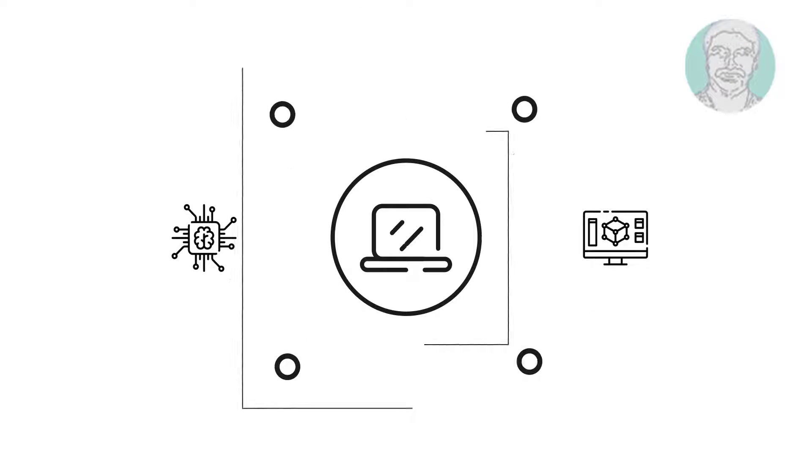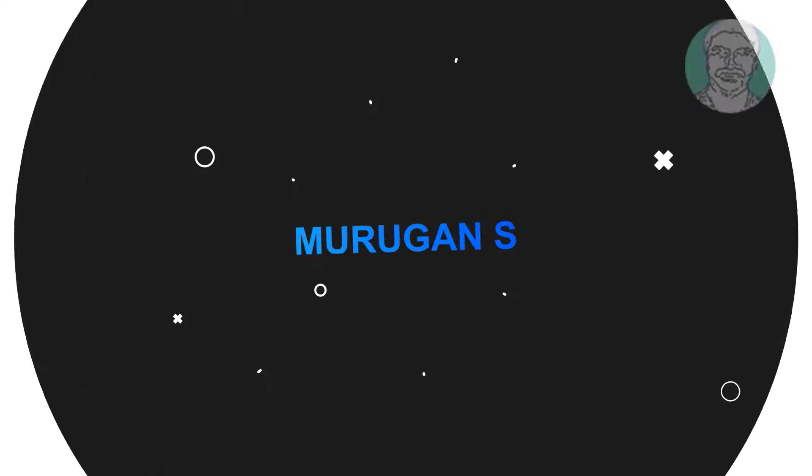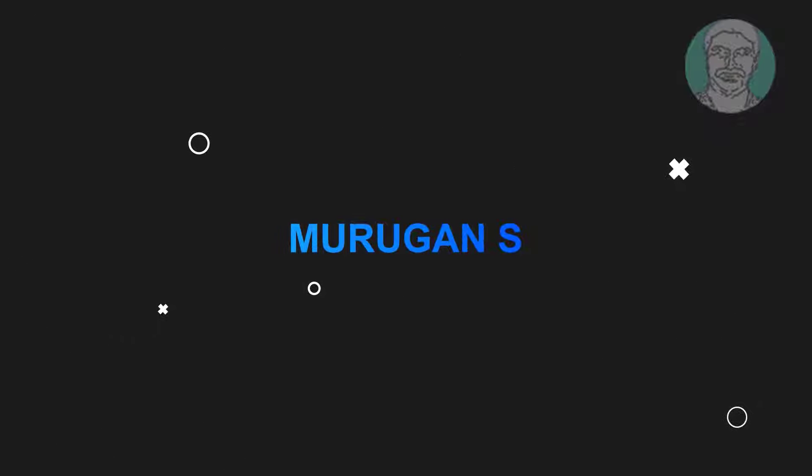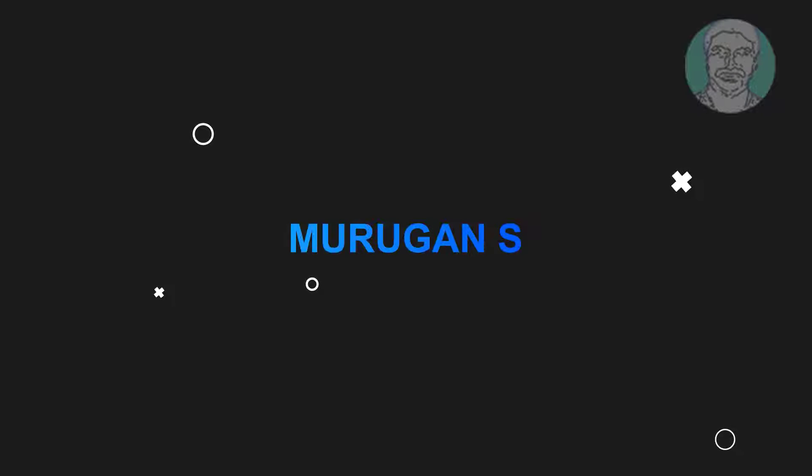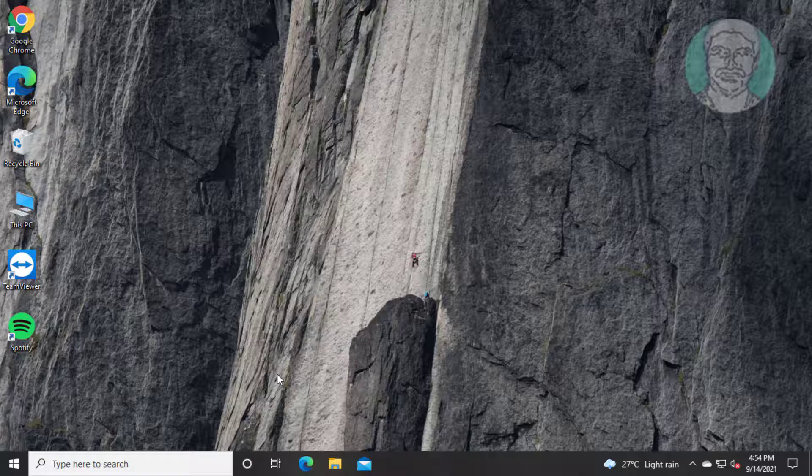Welcome viewer, I am Murigan S. This video tutorial describes how to fix Windows 10 sleep option missing.